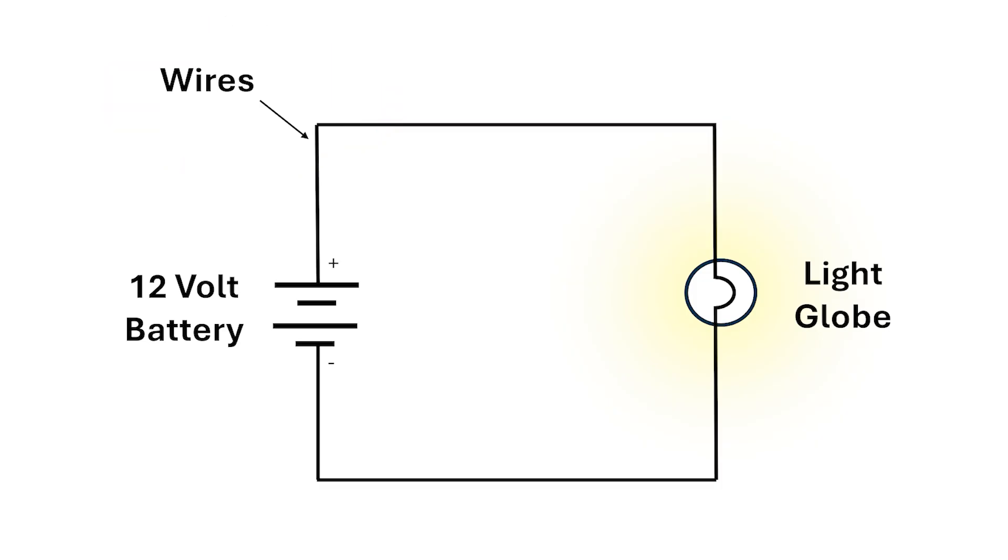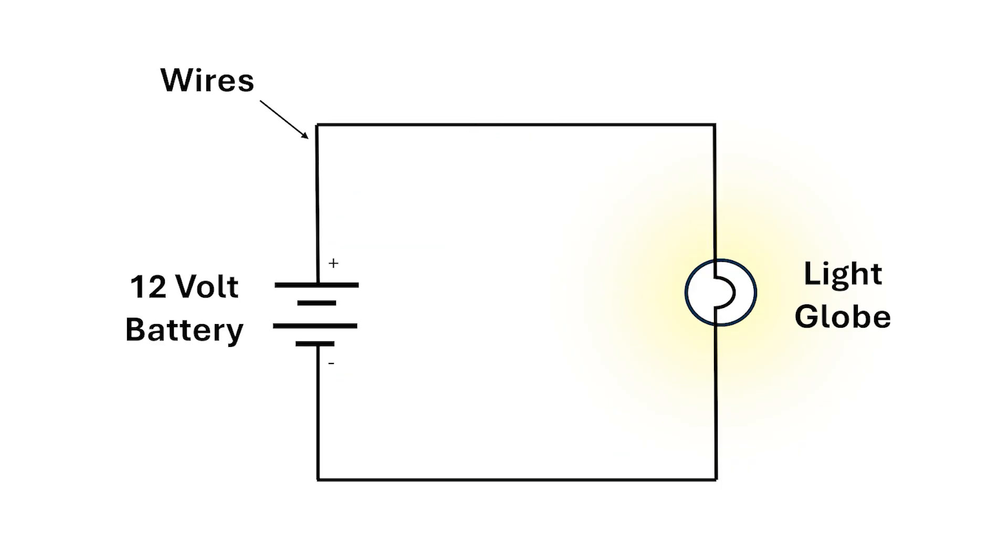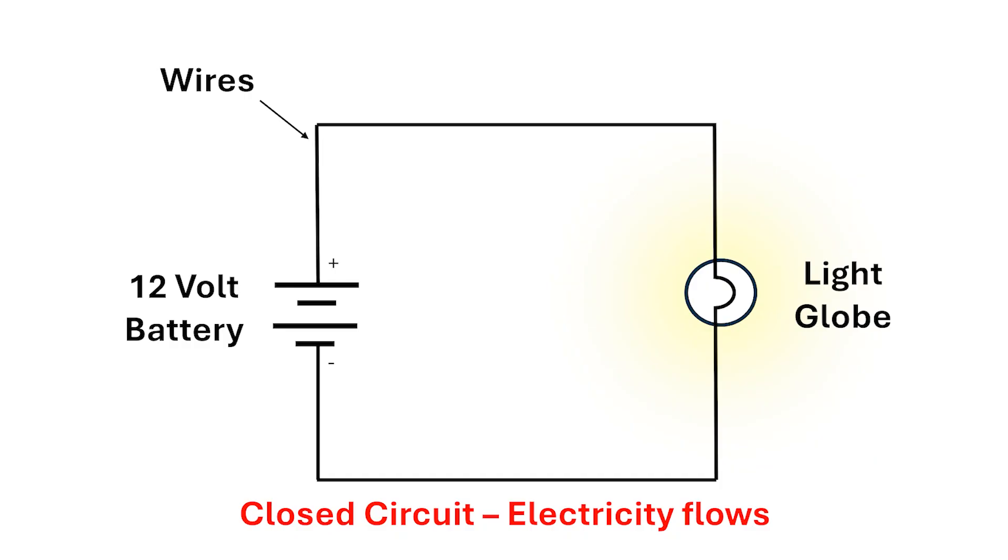Electricity flows from the plus side of the battery through the wires through the globe then back to the battery. The electricity transfers the energy stored in the battery to the globe and this is what produces the light. This is said to be a closed circuit.